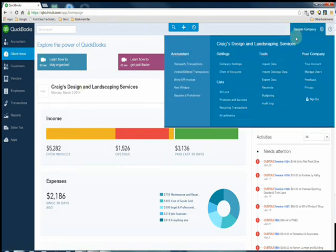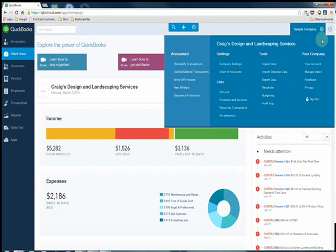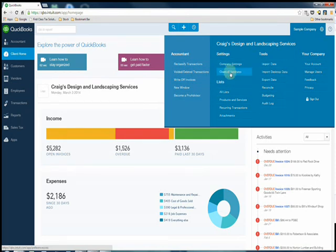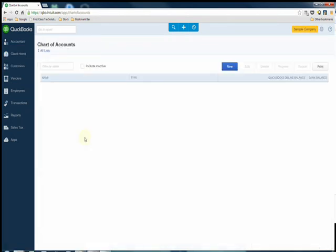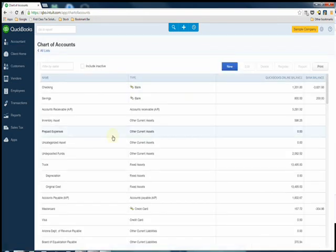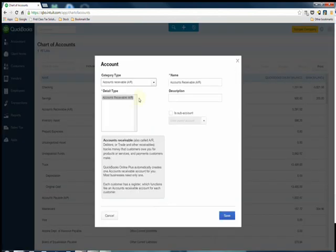First thing you're going to want to do is go to the gear icon up here in the upper right hand corner and you're going to go to chart of accounts.